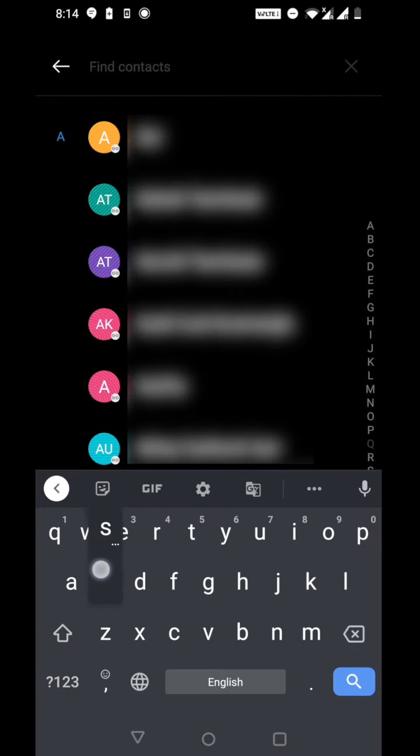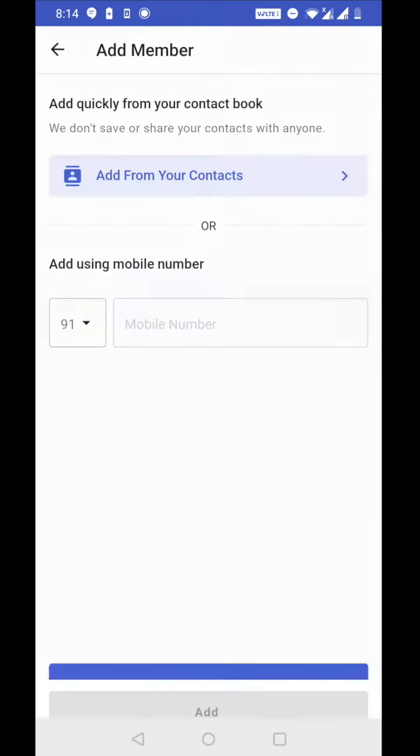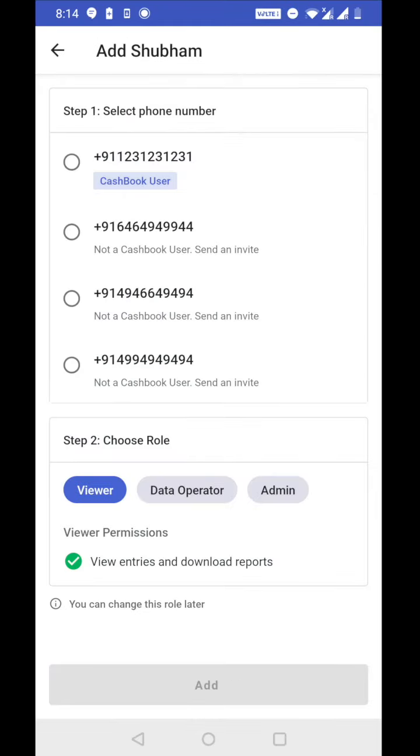Let's search for a member. Now you can see this member has four phone numbers. The first one is registered on cashbook and other three are not registered on cashbook. So let's add the first one.